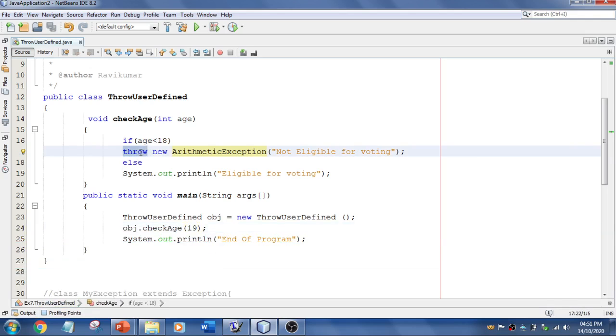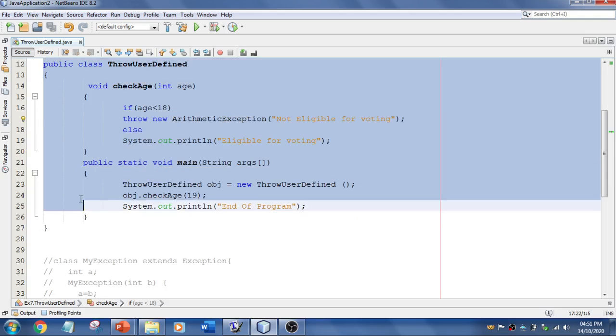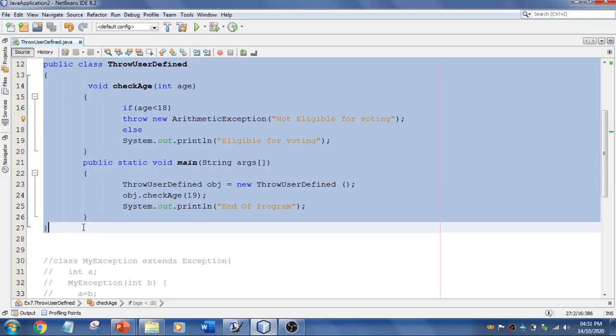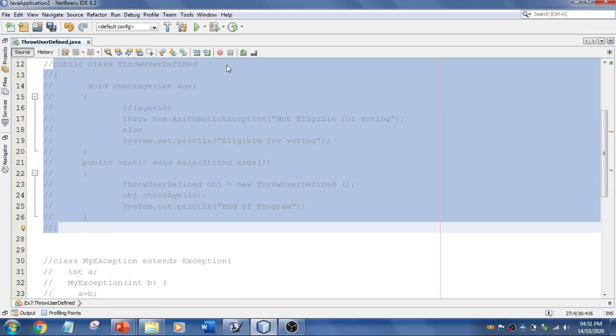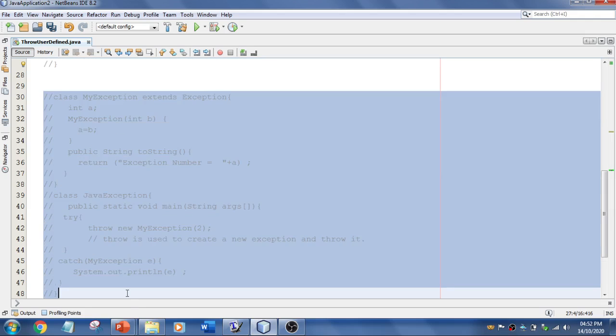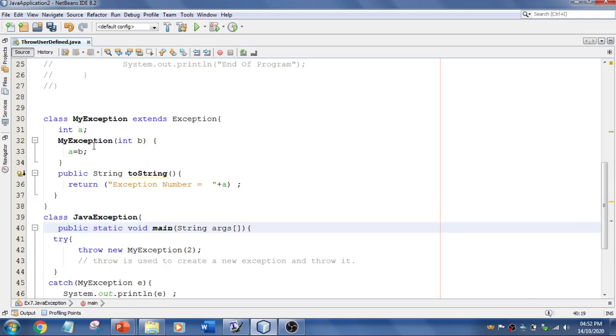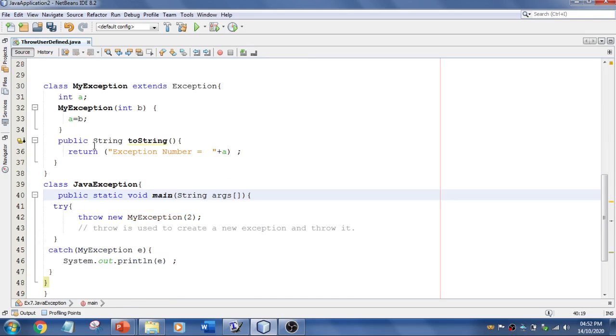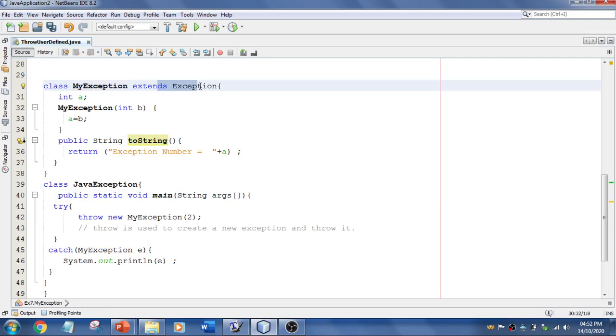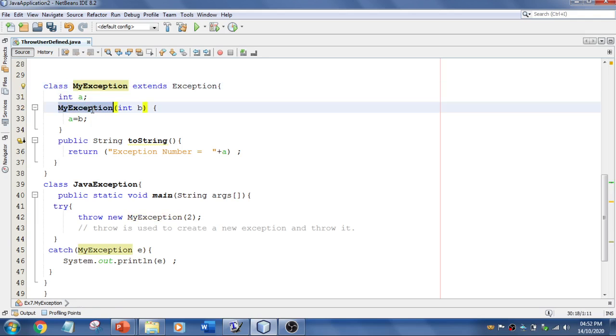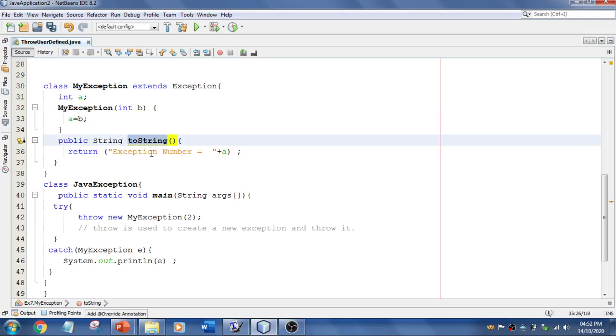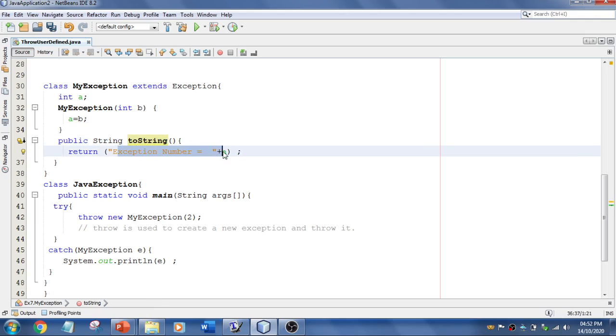In the same file, I'm going to comment this. And select this. So if you see this program, I have got a class which extends Exception, that is the super class for all the exceptions. And here I have created a variable and this is a constructor because this is MyException and this is the same name. And constructor with one single parameter. Over here I have got int b. So here I'm going to say a equal to b. And I'm going to override toString method. And here I'm going to print the value of a.